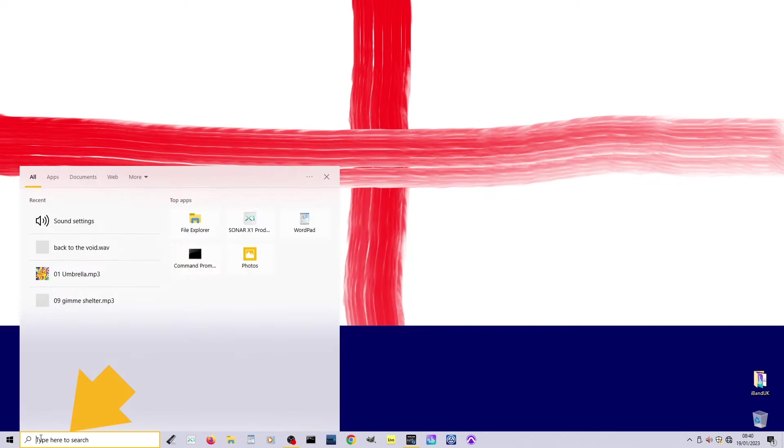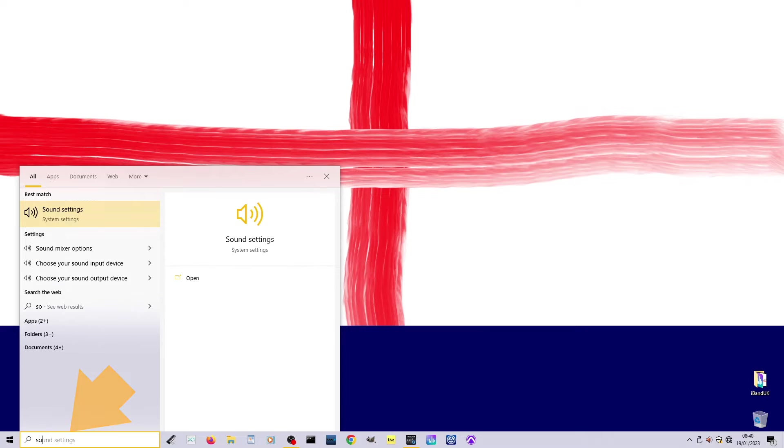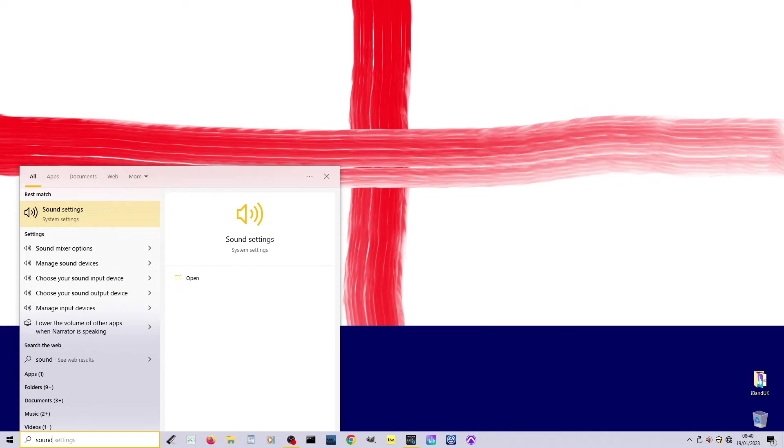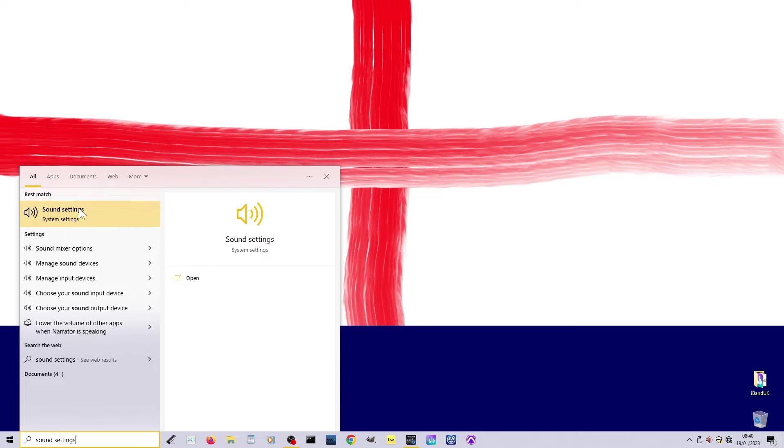In the search box type in sound settings then click on sound settings on the suggestions list.